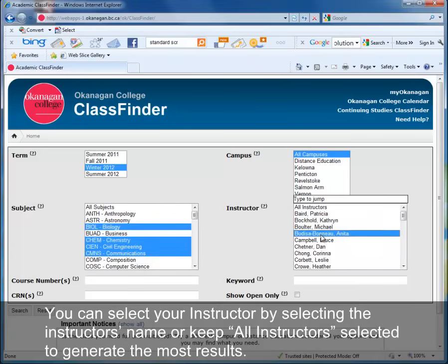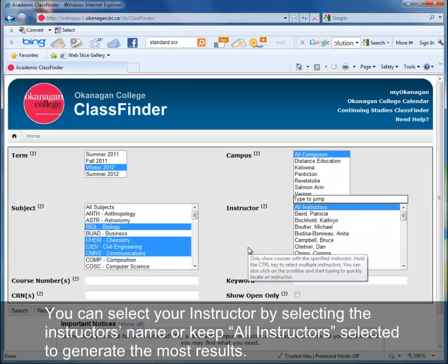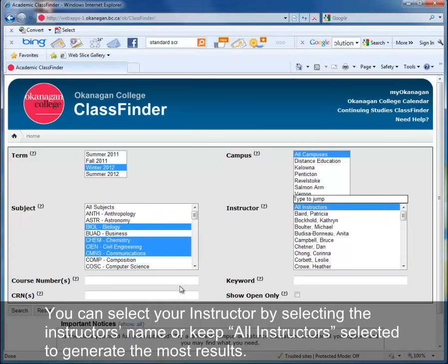You can select your instructor by selecting the instructor's name, or keep all instructors selected to generate the most results.